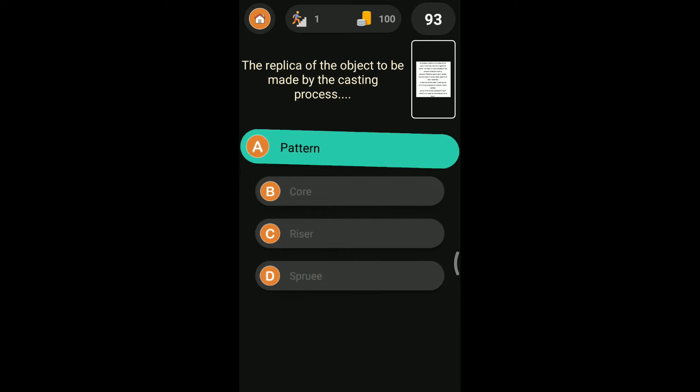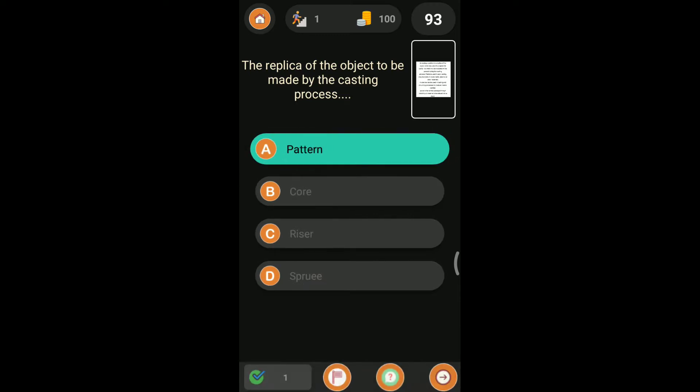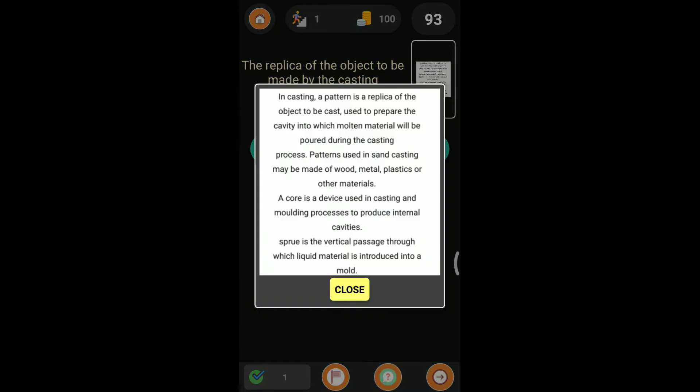Coming to the explanation, in casting, pattern is used as a replica of the object to be casted, used to prepare the cavity into which molten material will be poured during the casting. After preparation of the pattern, molten metal will be poured in the pattern so that the final shape of the mold will be observed by the casting.